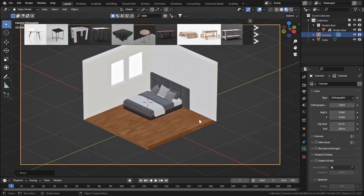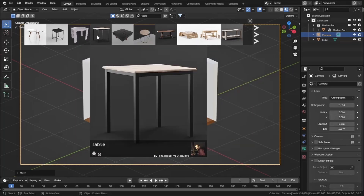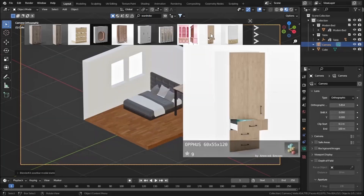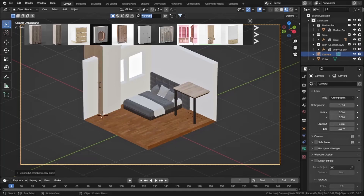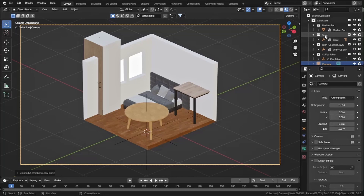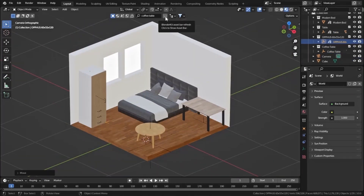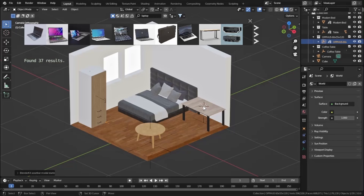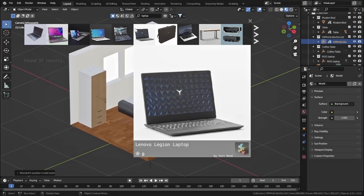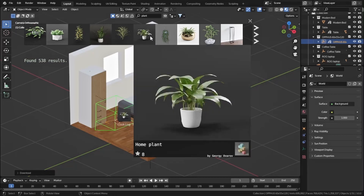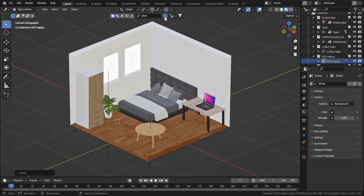Let's add in our other furniture. Hold Shift and right-click to place the 3D cursor and download a table. Let's also add a wardrobe - this one looks good, so hold Shift, right-click, and download it. Let's also add a coffee table and place the model. Then add a laptop on our table, a plant, and a chair.